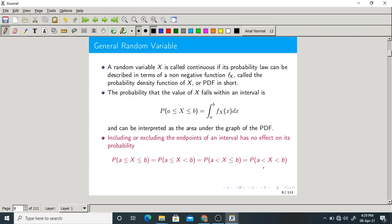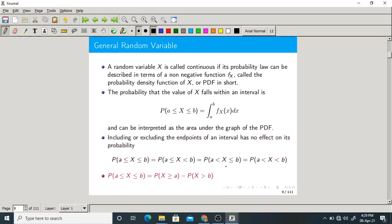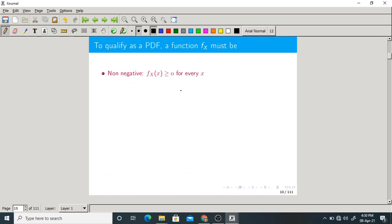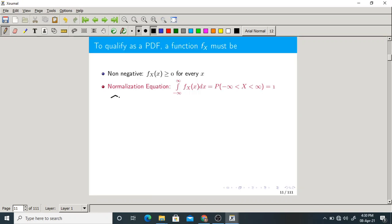This is a very important point to remember: excluding or including the endpoints has no effect on the probability. These are some of the attributes of a valid PDF. First, it should always be non-negative. The second property is called the normalization property, which is very important: the entire area under the graph of the PDF must be equal to 1, meaning the total probability should equal 1.